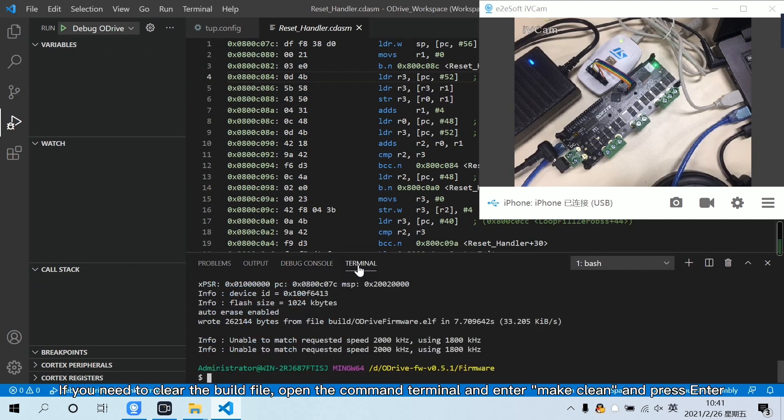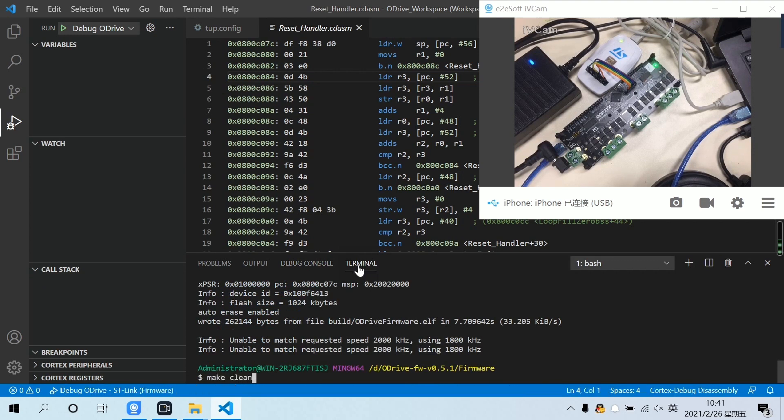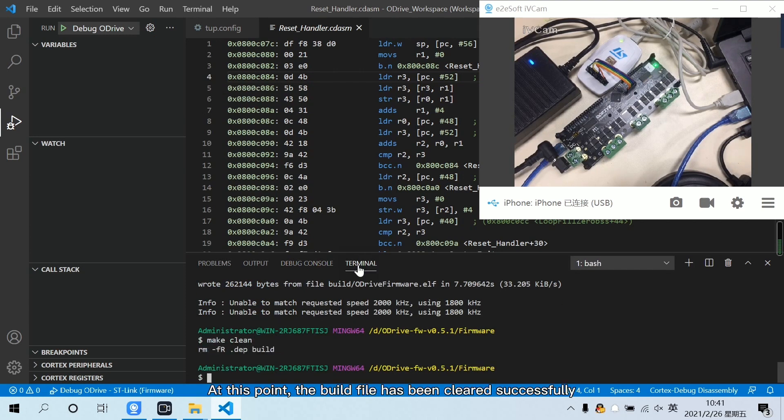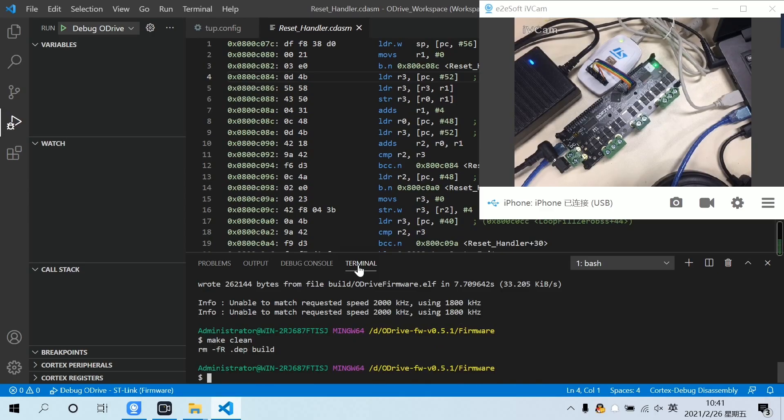If you need to clear the build file, open the command terminal and enter make clean and press enter. At this point, the build file has been cleared successfully.